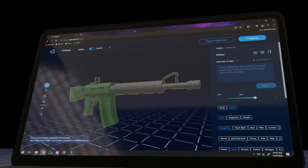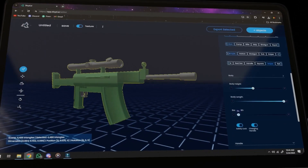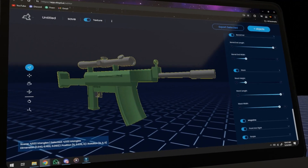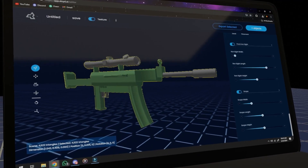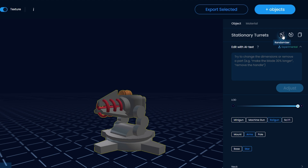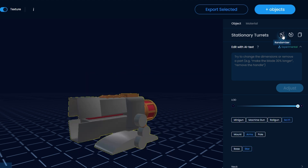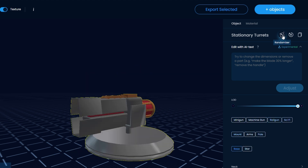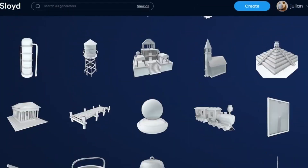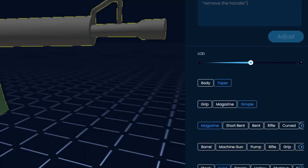But how is this different than any other asset pack? Well, with Sloyd, not only is every model fully customizable, but even every individual part of the model is customizable too. This gives you an almost unlimited amount of variety that you can edit on the fly with immediate results. In short, Sloyd offers you the tools to truly make every model your own.